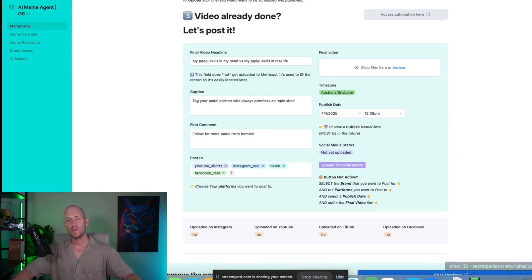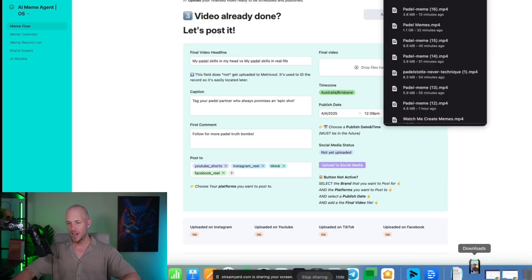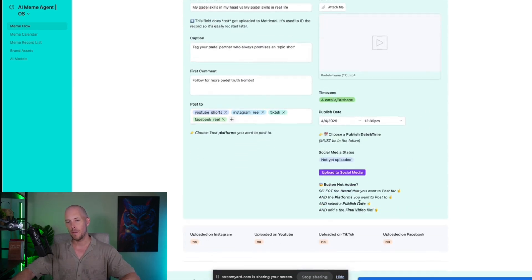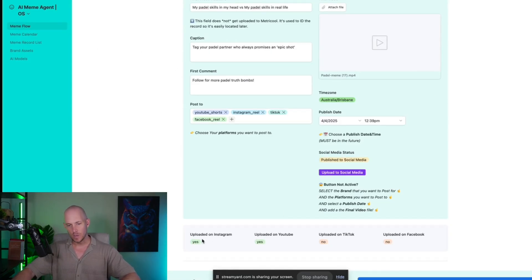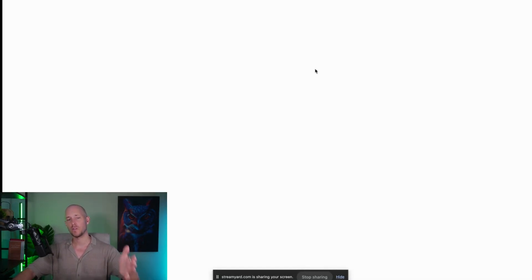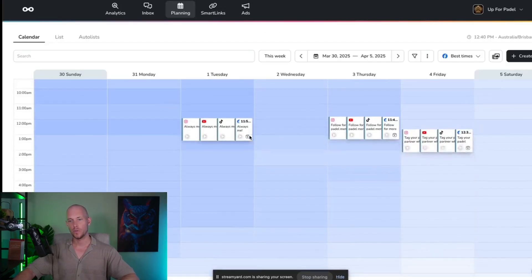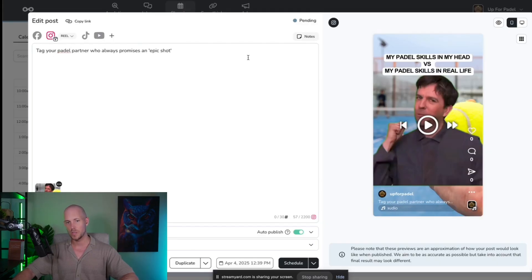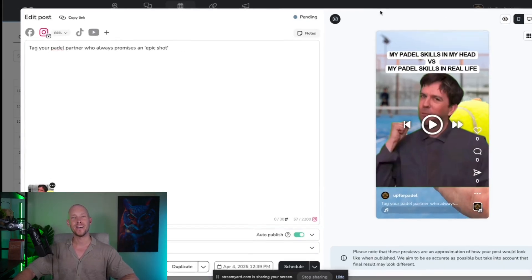We've got the downloaded file, so we upload it into the final video field. Once it's processed we click 'Upload to Social Media' — it's going to post on the fourth of April. We can see it's been uploaded to all channels and we verify by checking our Metrical account. We open the calendar, navigate to the fourth of April, and there is the video right there — 'Take your partner who always promises an epic shot.'